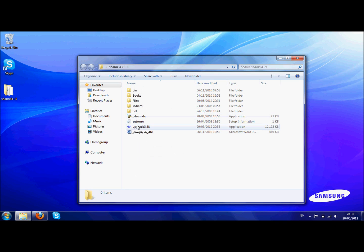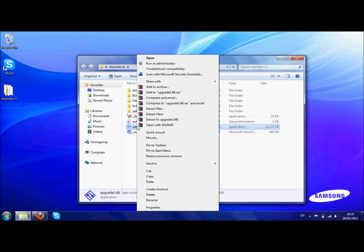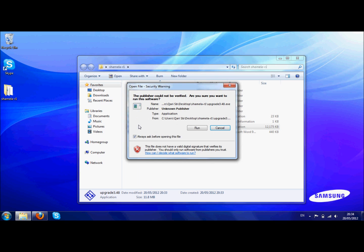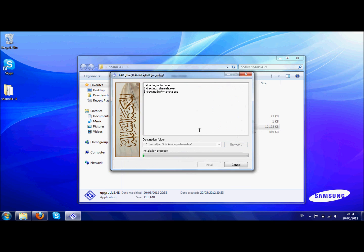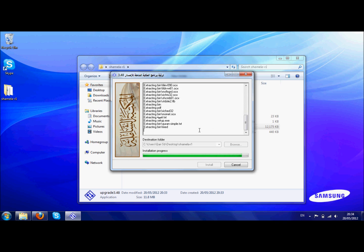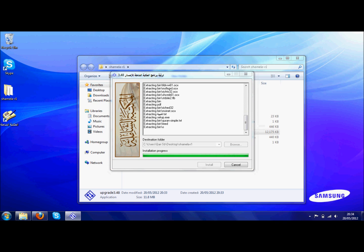Then what you need to do is run the upgrade. So if you double click on it, it will inshallah run. It will ask you 'the publisher could not be verified, do you want to run this software?' Allow it to run. Now what this is doing is it's updating the Al Maktab Shamila program.